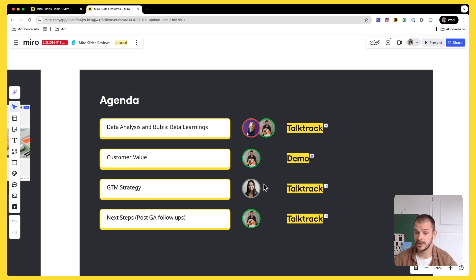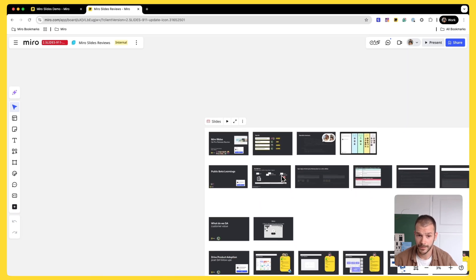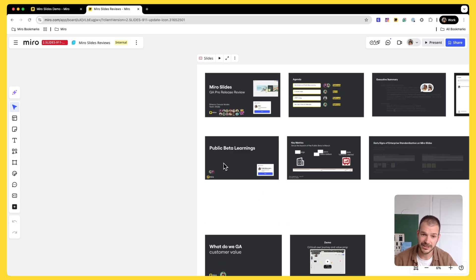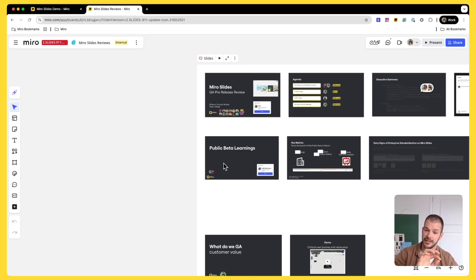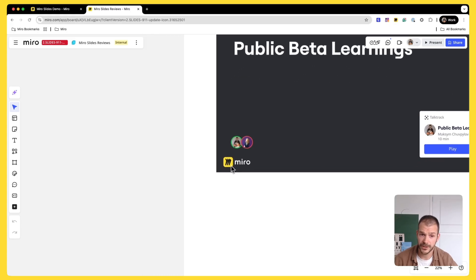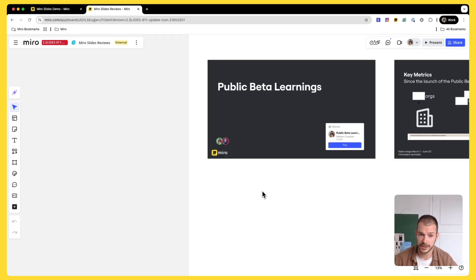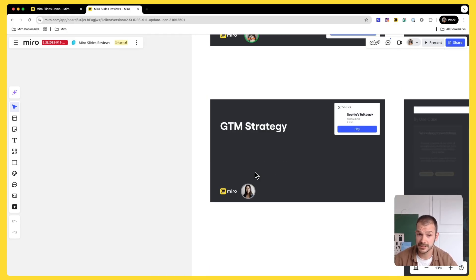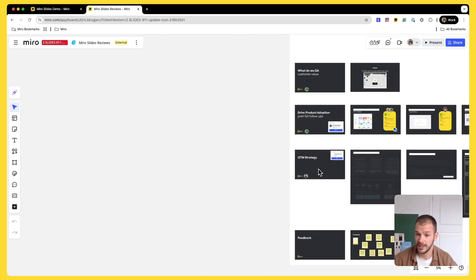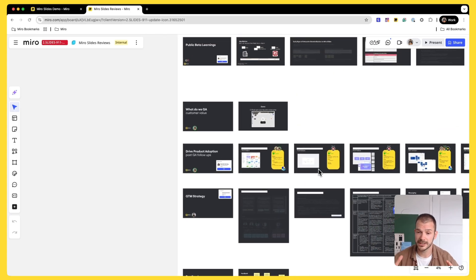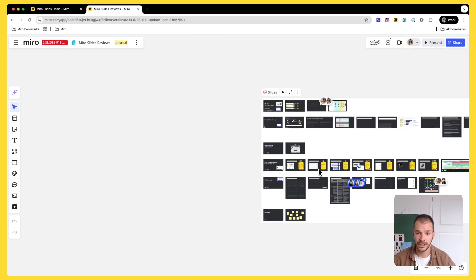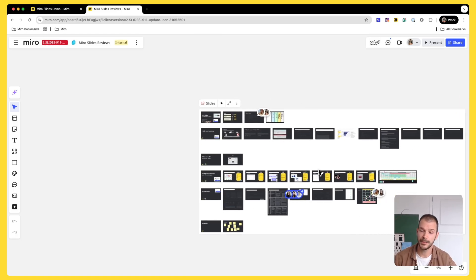GTM strategy is on Sophia, our great PMM. And then what I do is I create a deck and each lane represents a specific area in the agenda. And then I just put faces of people who are responsible for it. So we know that Sophia knows that she's responsible for GTM strategy. And then we can start co-creating this deck together, have discussions, see things happening in real time.